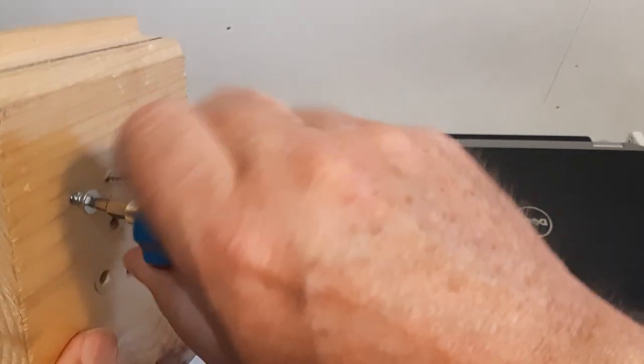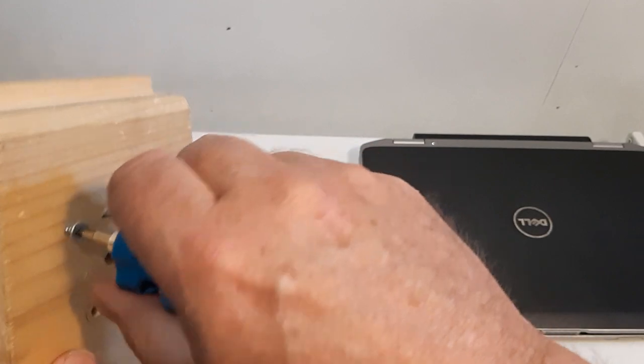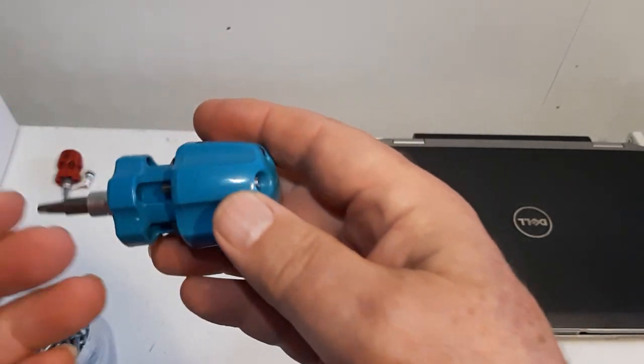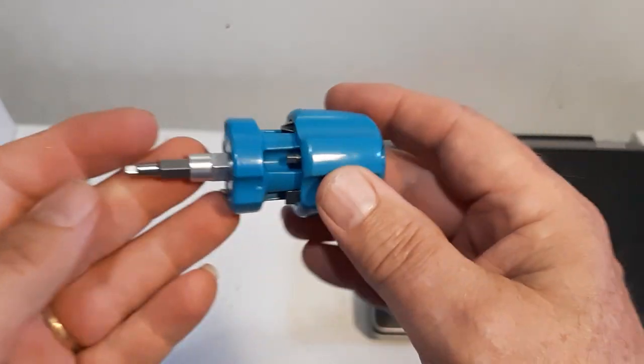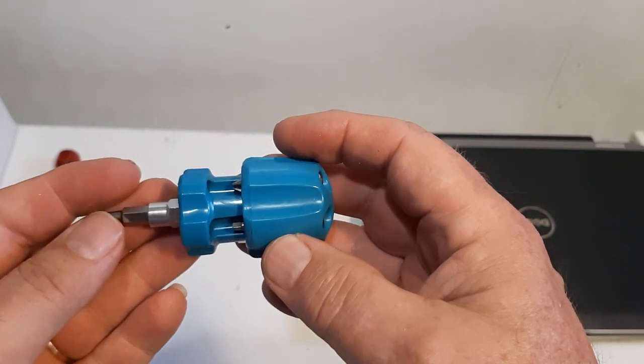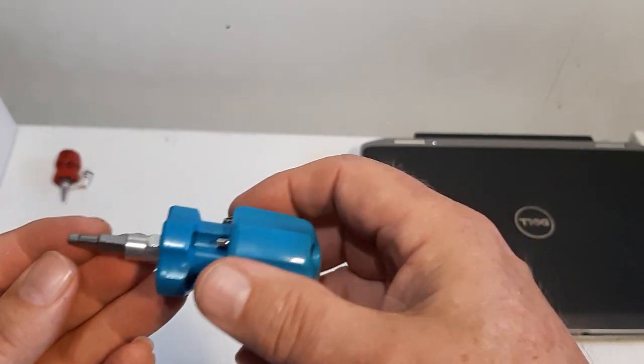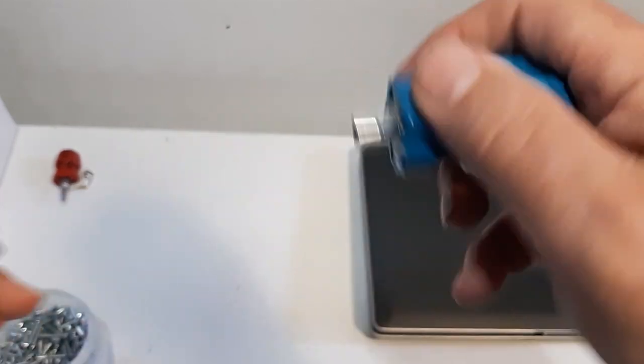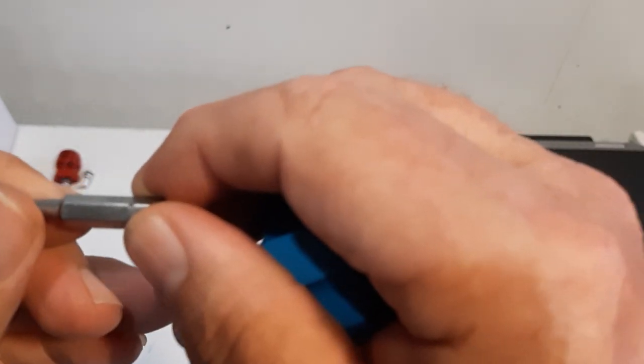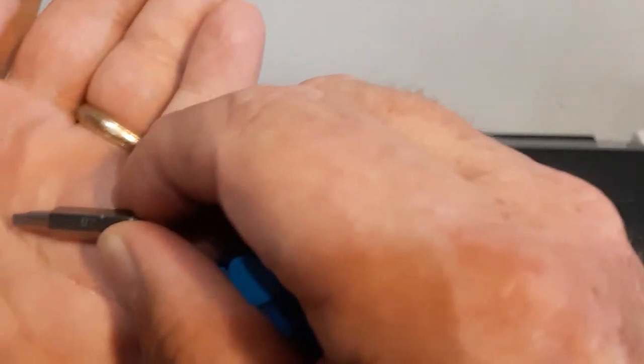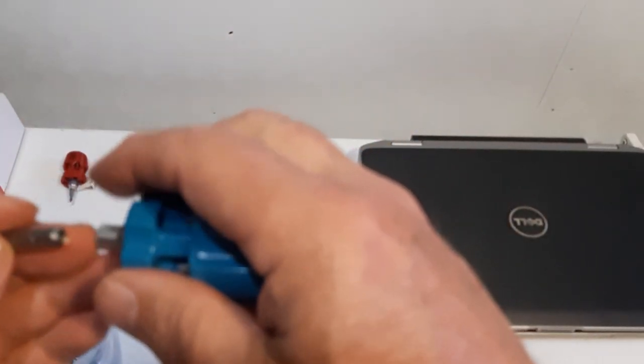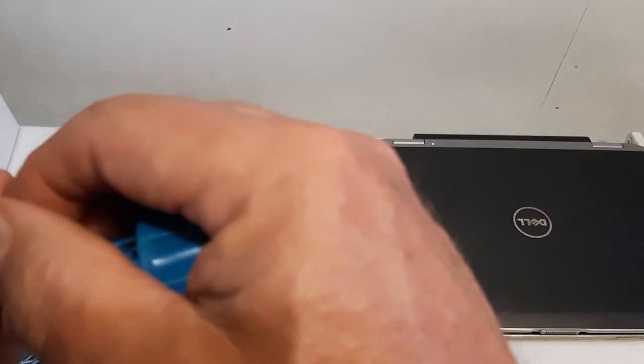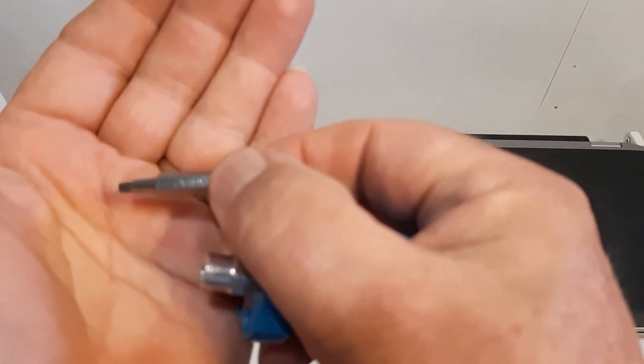Nice comfortable handle. The stubby version comes with six bits. Each bit here is numbered, so you can check that out. I think the name of the company is on there as well.